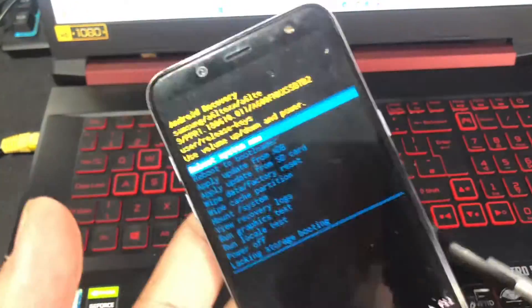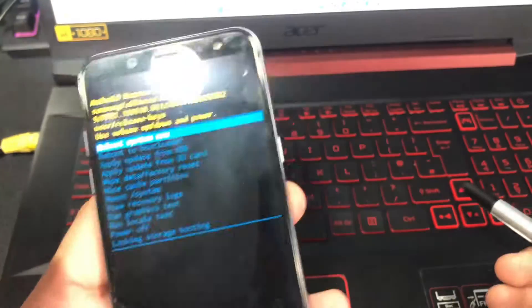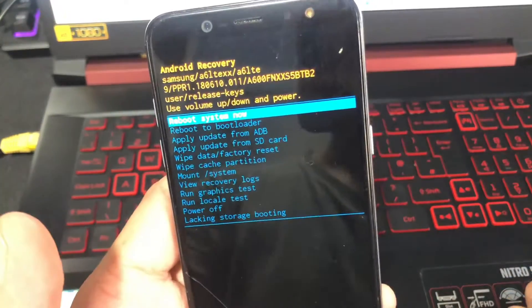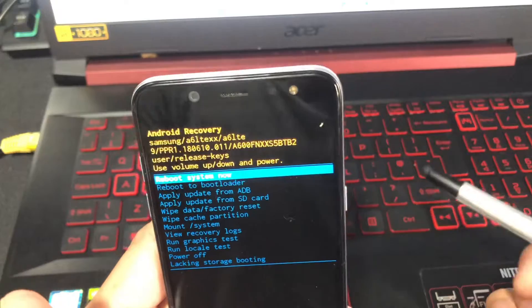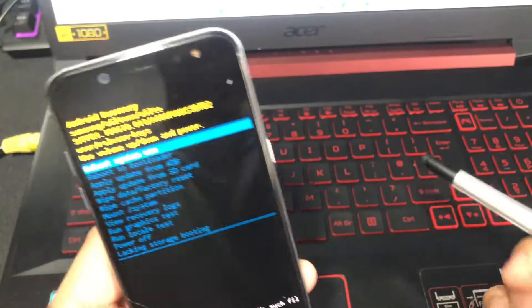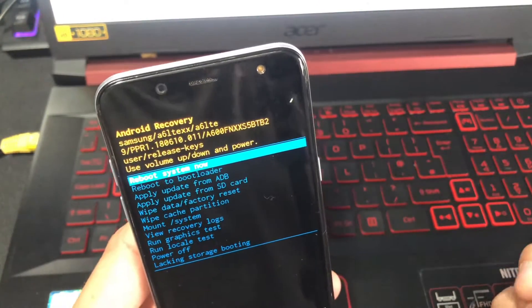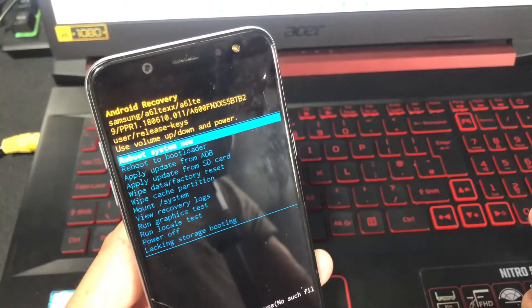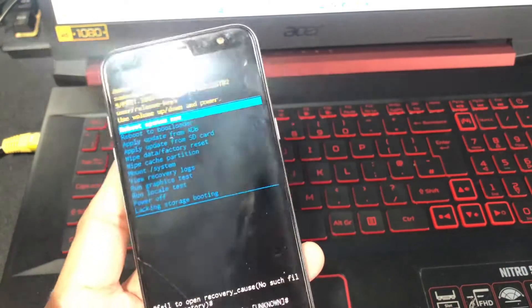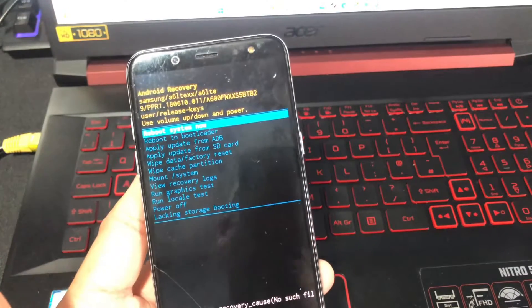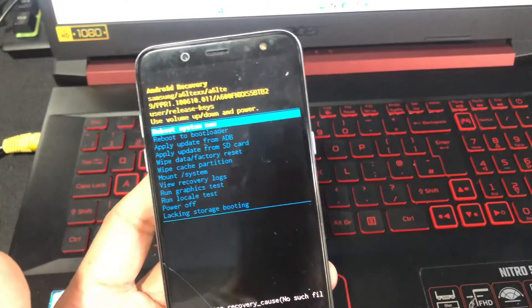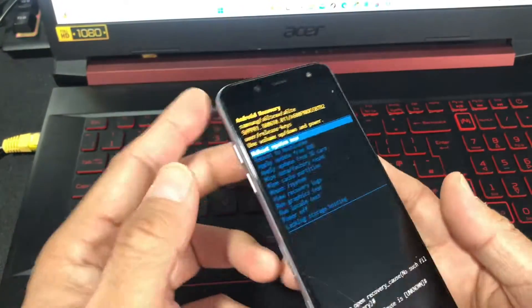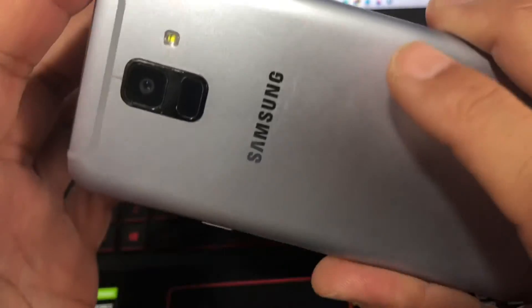First thing first, why the phone ended up in this situation could be several reasons: a failed OTA update, somebody tried to install a custom ROM, and could be other issues such as a wrong recovery is flashed on your device or somebody installed wrong software. We're not going into that detail. The question is how we can bring it out of this situation.